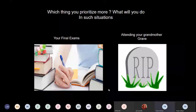Let me make this more clear with an example. Imagine that on your exam day, when you are getting ready for college, you suddenly hear the news that your beloved grandmother has passed away and your family is going to pay her a visit. What will you do in such a situation?